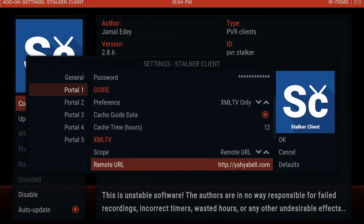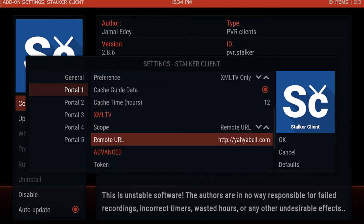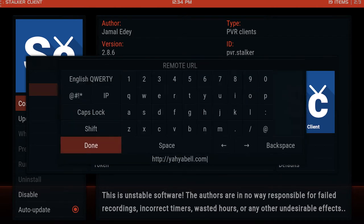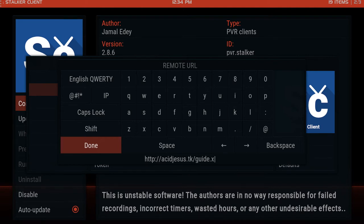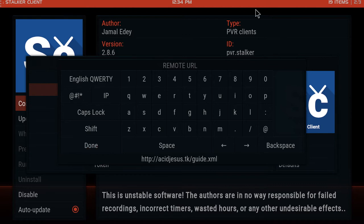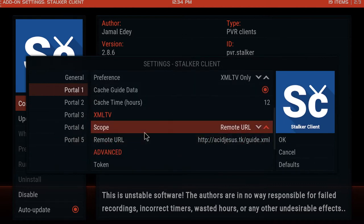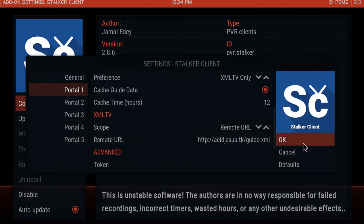We are going to change yabell.com to, and this is an awesome name, acidjesus.tk/guide.xml. Remember to hit done and remember to hit OK.